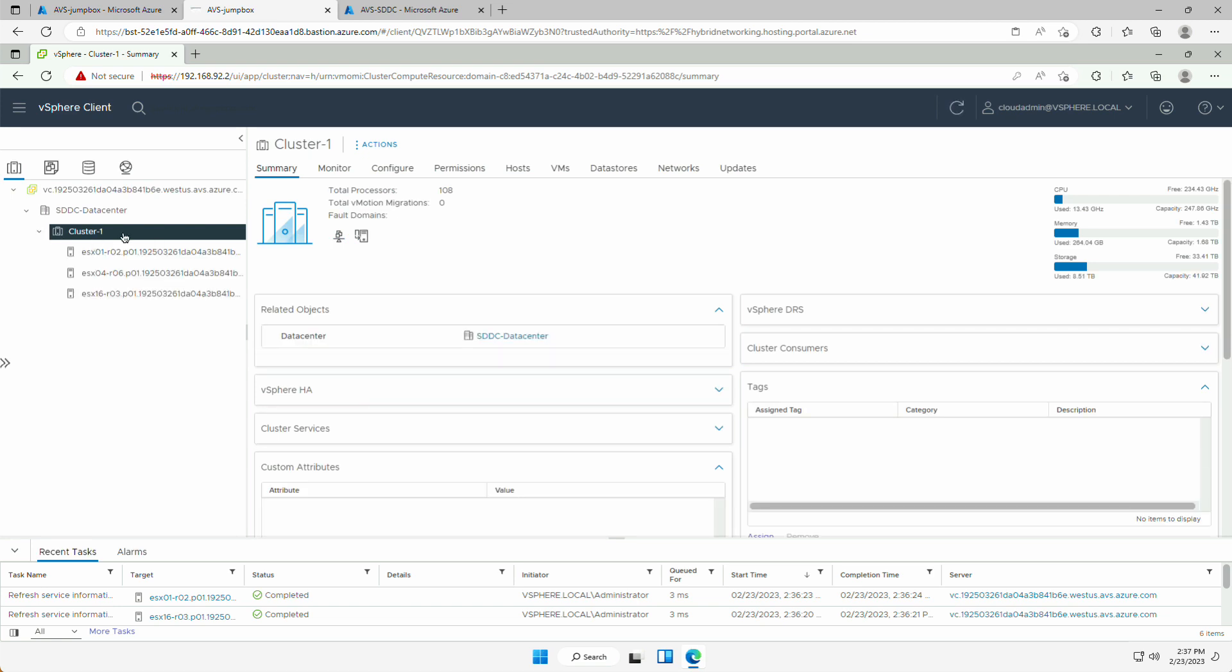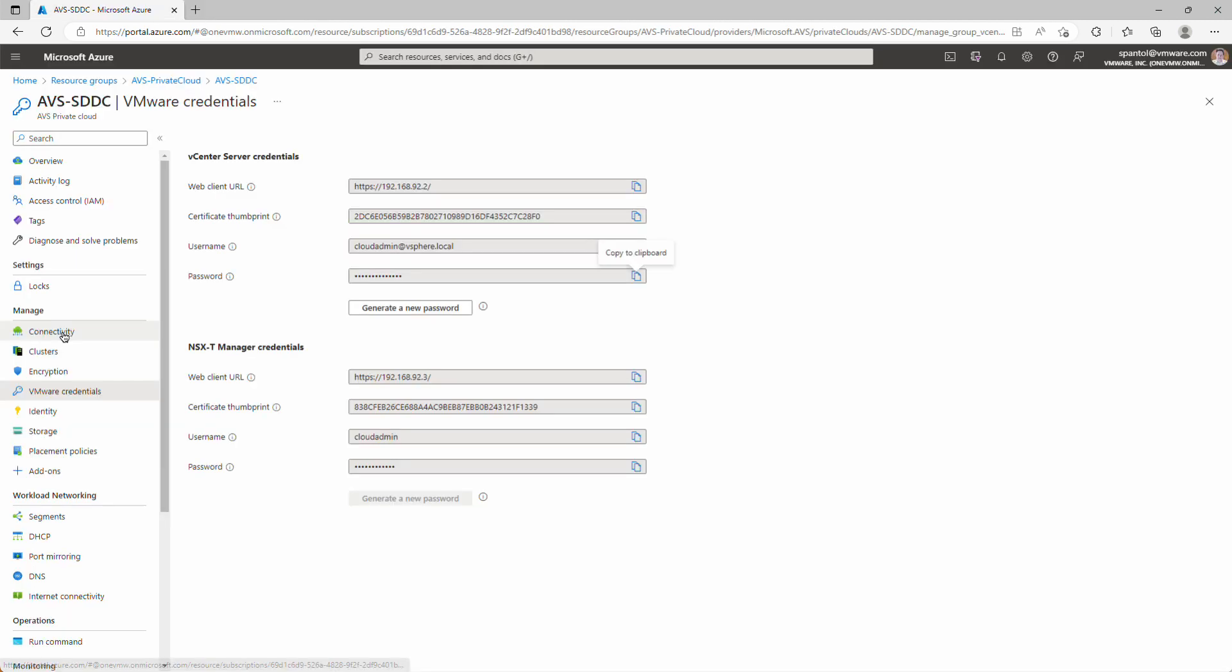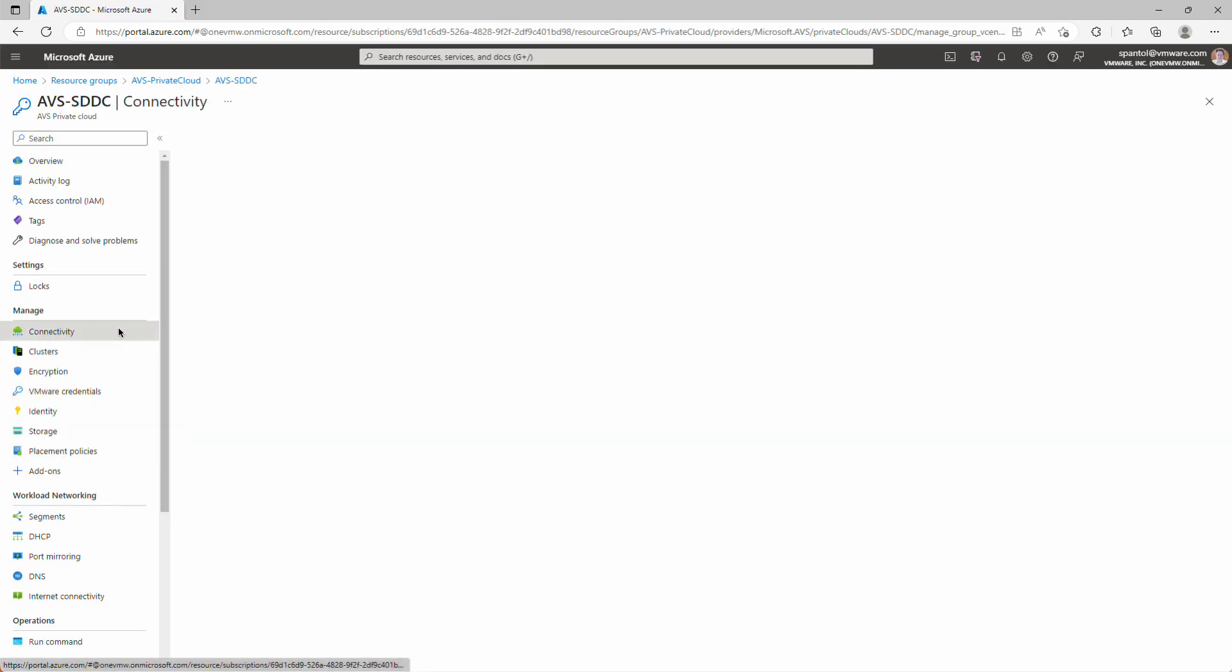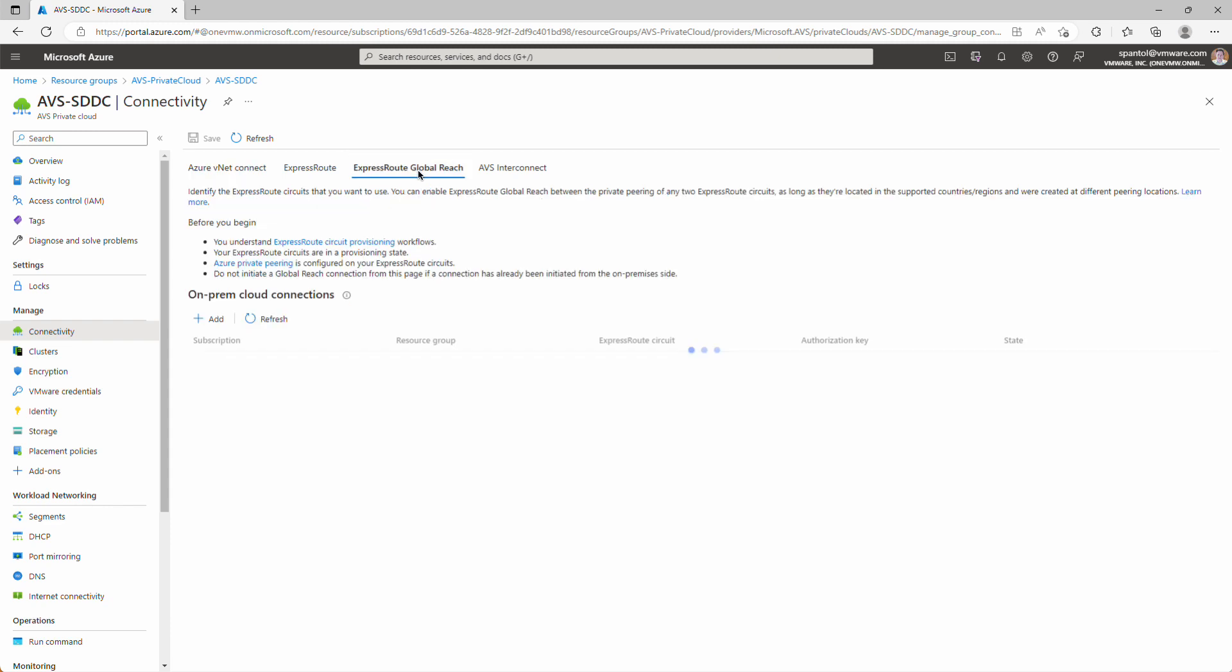So it's great that we can manage this from our jumpbox, but we probably don't want to bastion into this jumpbox every time we want to make a change. So we need to configure connectivity between our on-premises data center and the AVS environment. And we'll do that through ExpressRoute Global Reach. Come back to the private cloud object, go to the connectivity panel, go to ExpressRoute Global Reach, and we'll add an on-prem cloud connection.